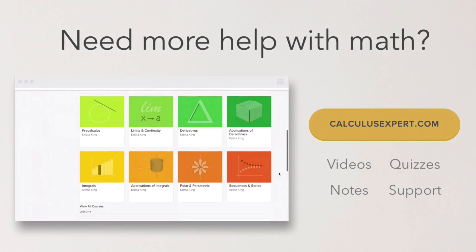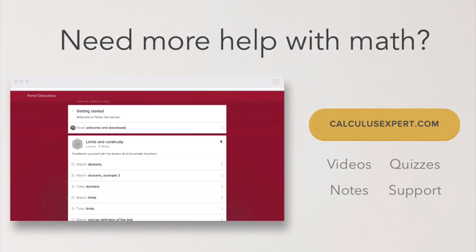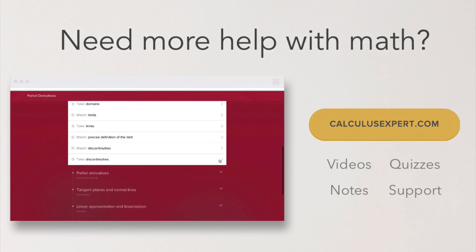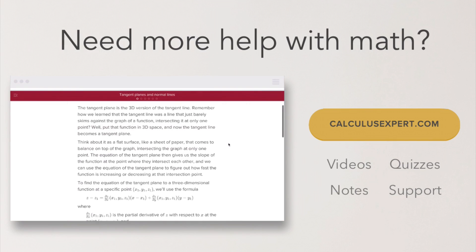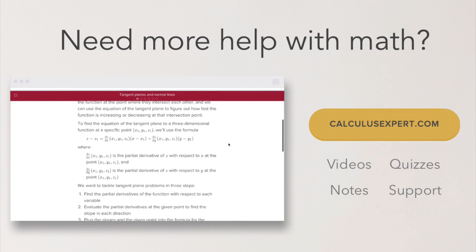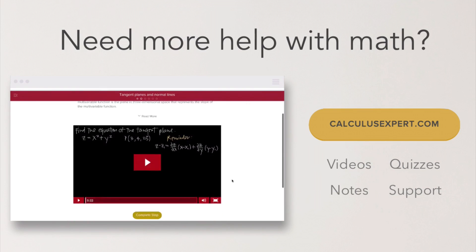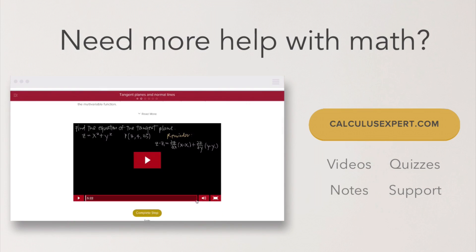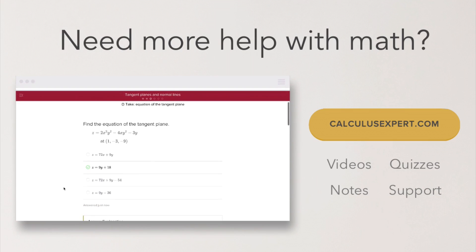Could you use some extra help with math? Click the button to head over to CalculusExpert.com — it's where I've collected and organized all of my best resources, including exclusive videos, notes, quizzes, and even formula sheets. It's the perfect resource whether you're struggling, want to take your learning further, or just want to save yourself some time studying. Check it out, because I know it'll help.